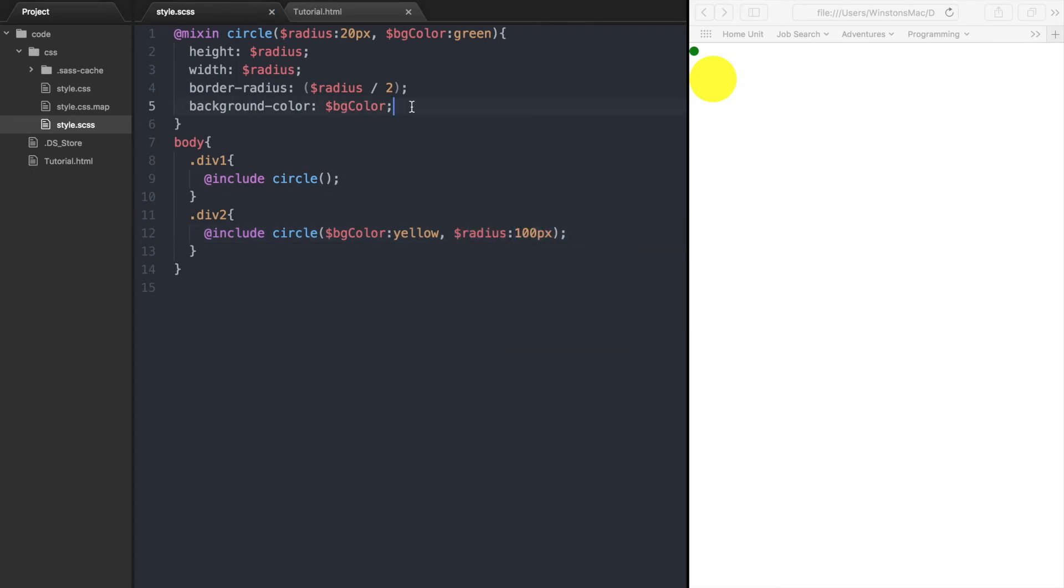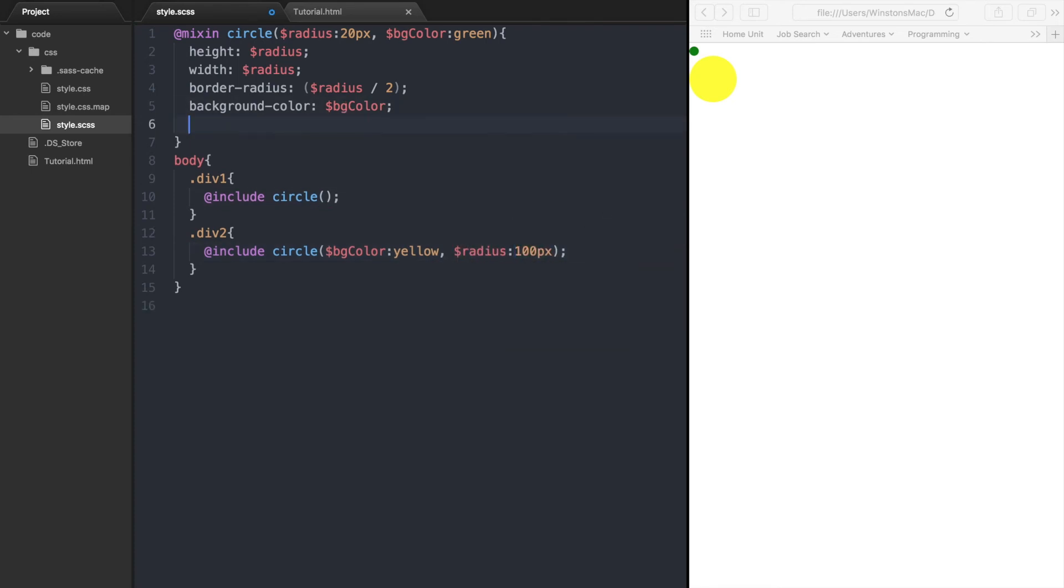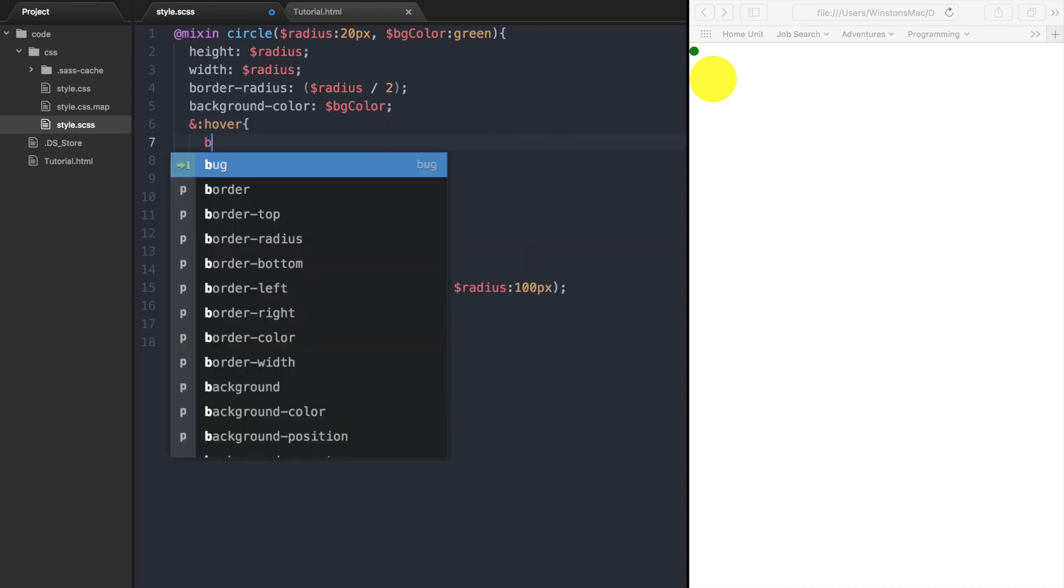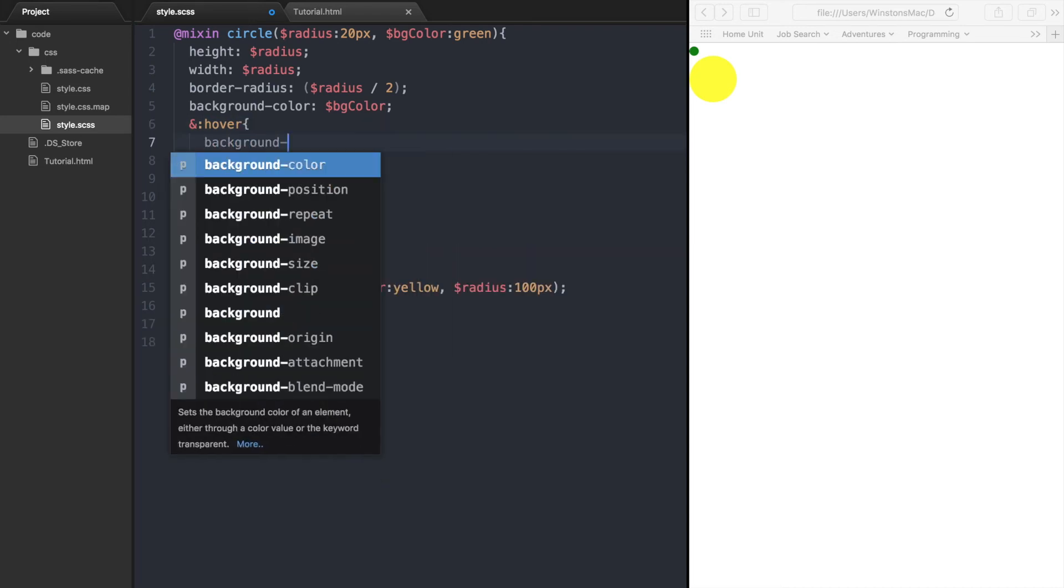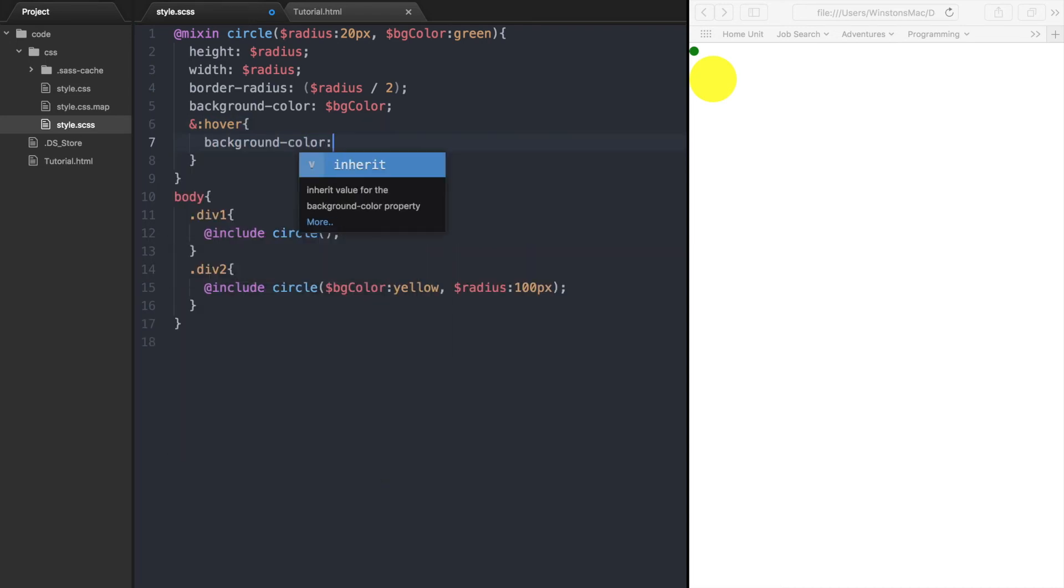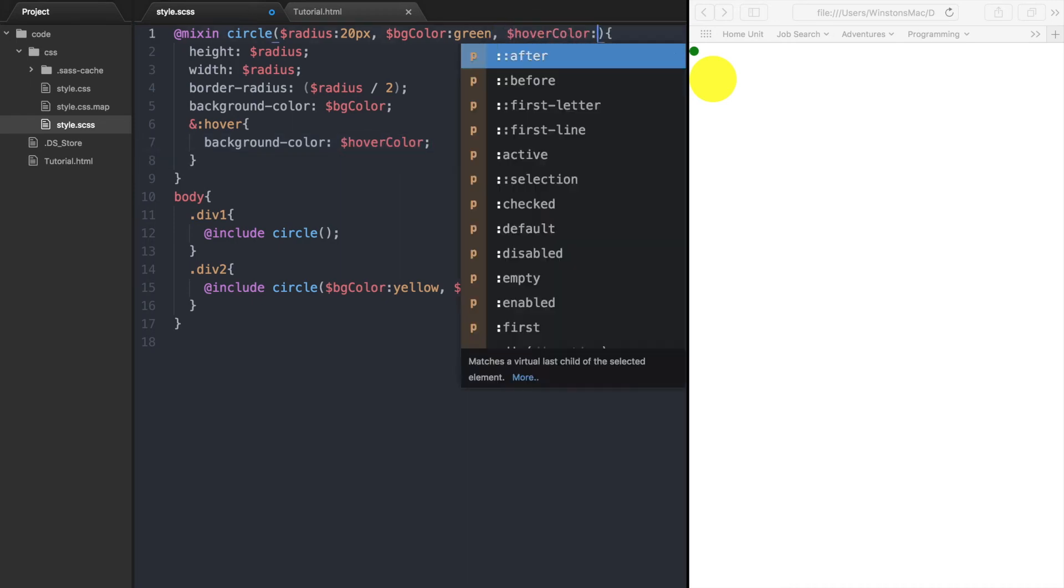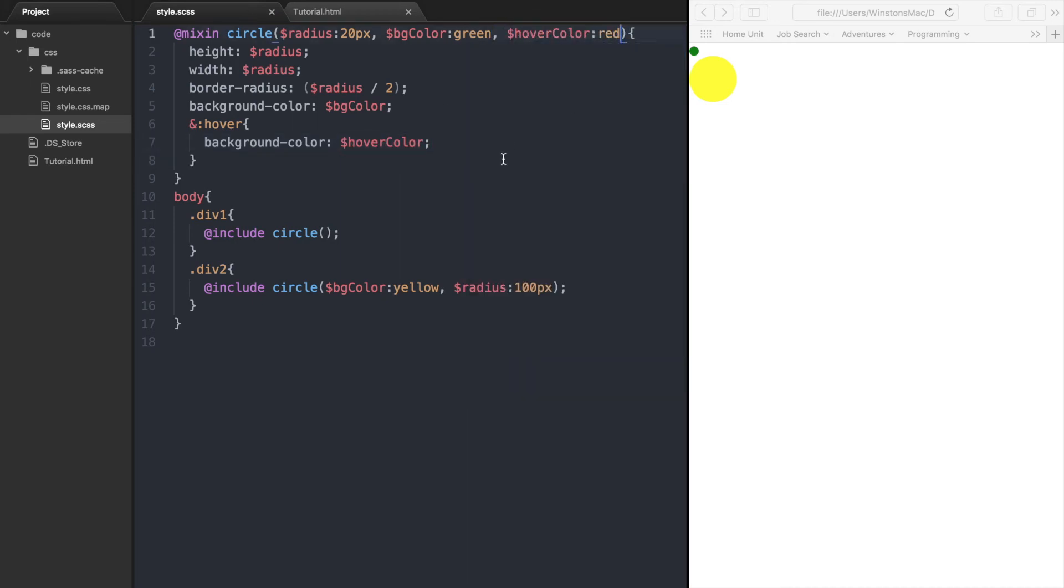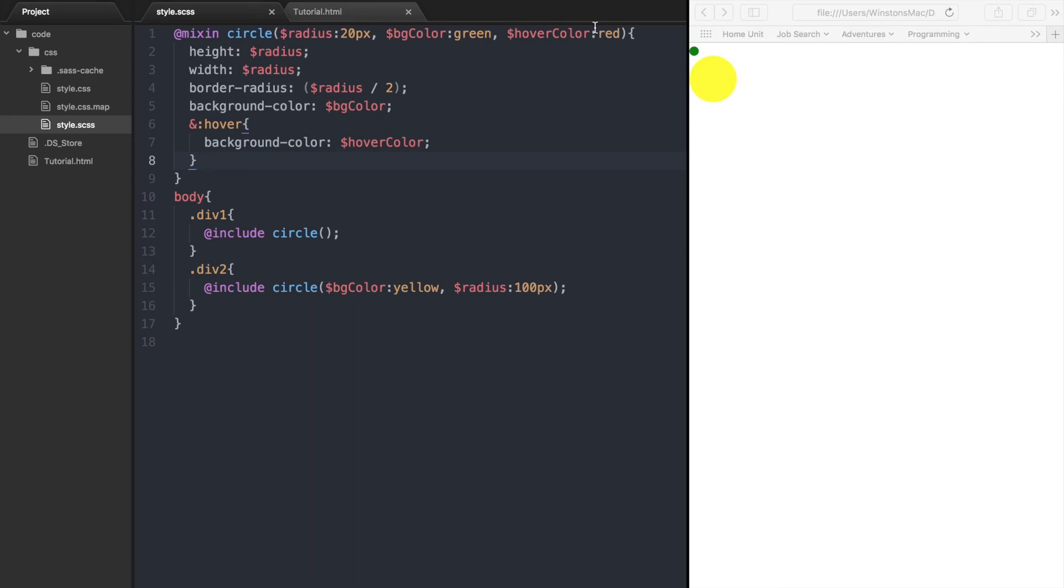Now let's add a hover effect to the circle and add another argument to the mixin. Let's call it hover color. And give it a default value of red. If we refresh the page, and now hover over the circle, it will turn red. So you can see that you can add as many arguments to the mixin as you'd like.